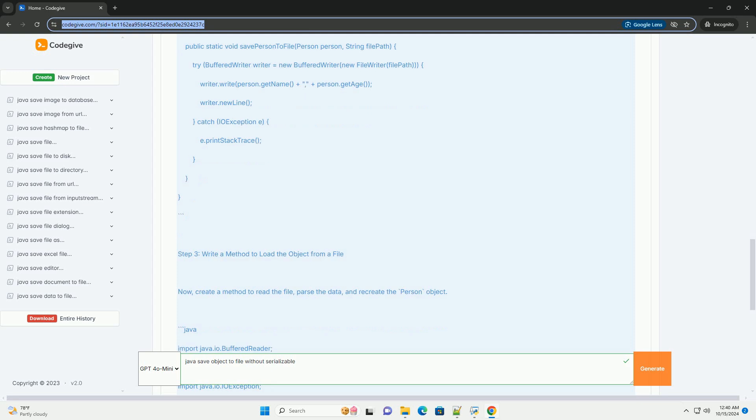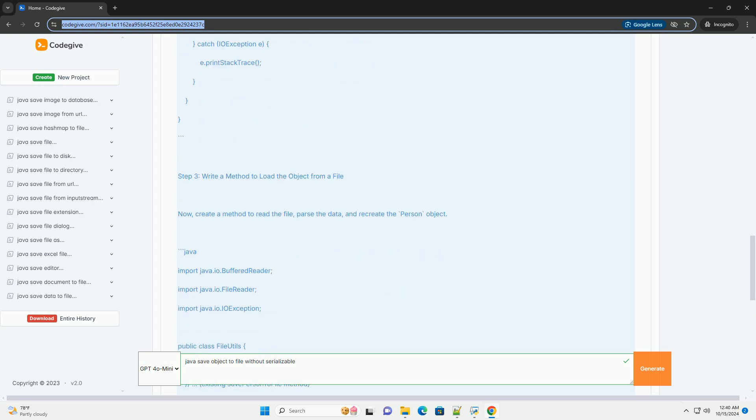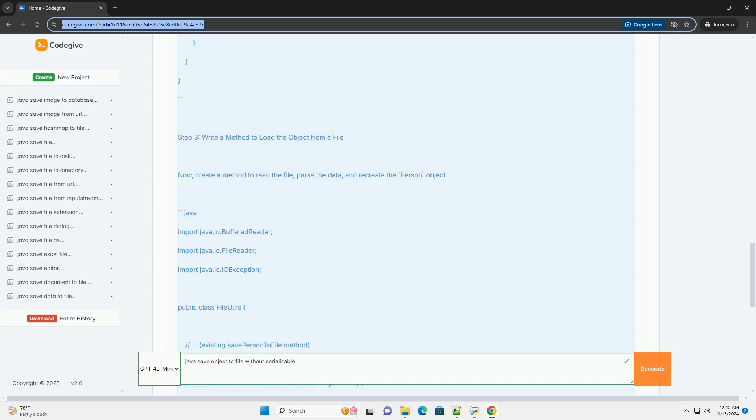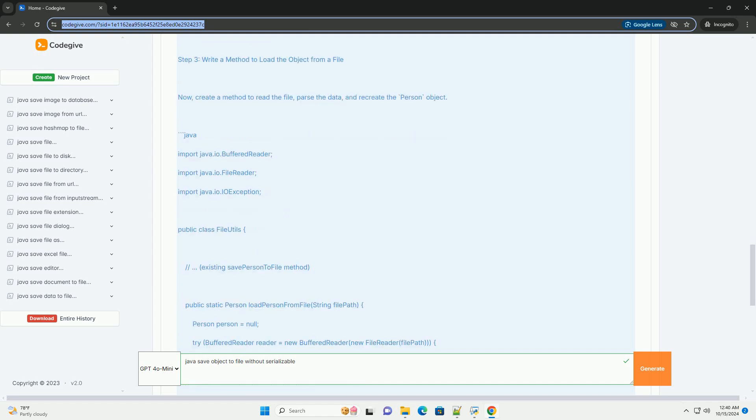Let's start by defining a simple class that we want to save to a file. For this example, we will define a person class.